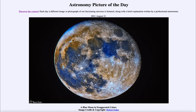Greetings and welcome to the introduction to astronomy. One of the things that I like to do in each of my introductory astronomy classes is to begin with the Astronomy Picture of the Day from the NASA website — that is apod.nasa.gov/apod. Today's picture for August 31st, 2021 is titled 'A Blue Moon in Exaggerated Colors.' This is an image of our moon.